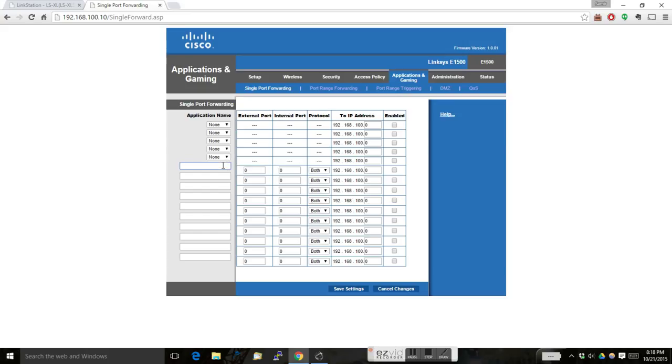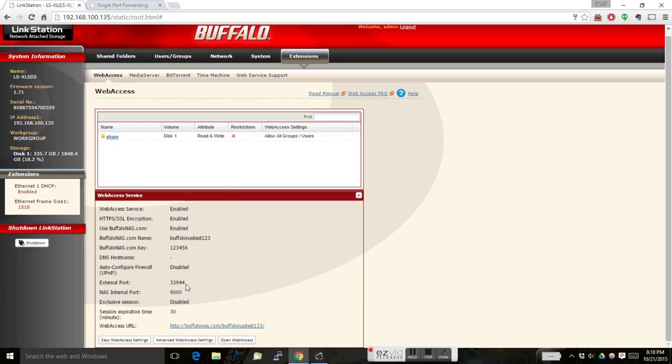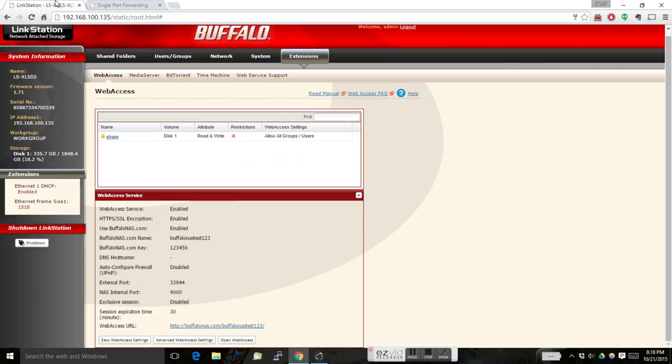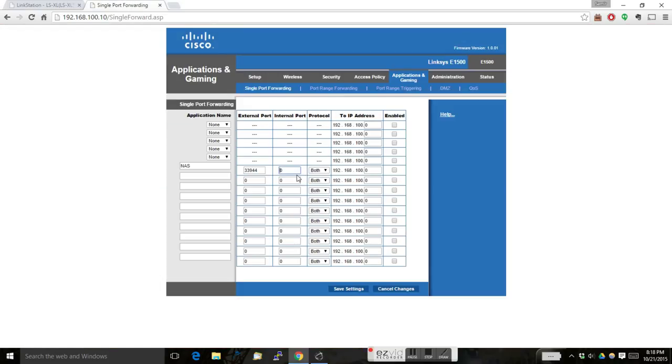Give a name. Set your external port number. You can go back to your NAS drive and see whether you are entering it properly or not. Enter your internal port number. Put the IP address of your NAS drive. Enable it and click on save settings.